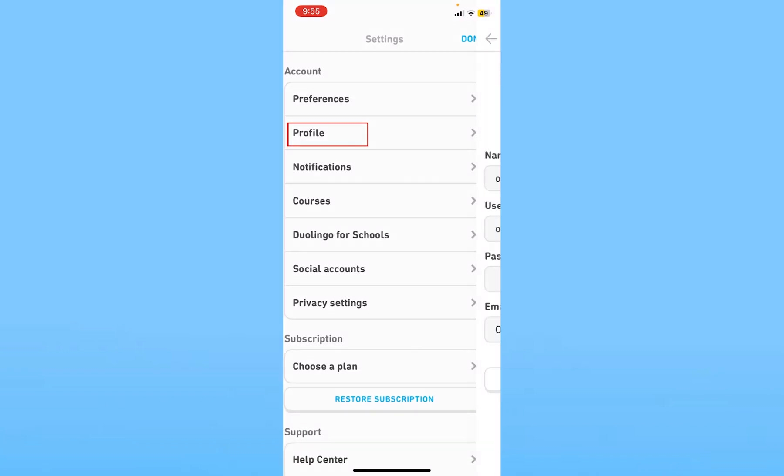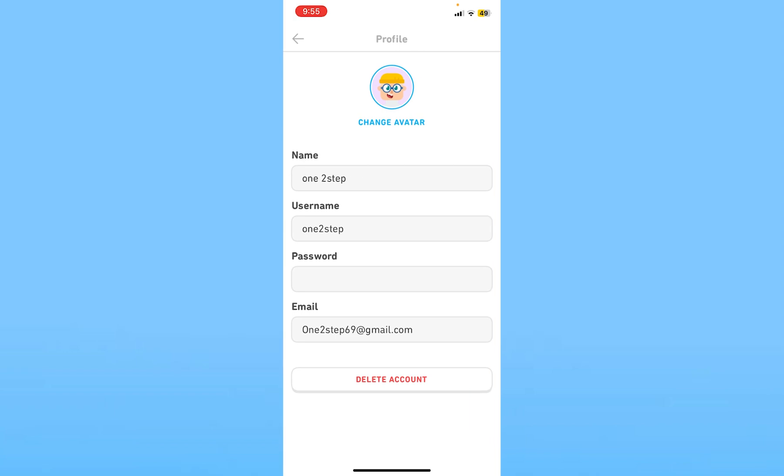Click on where it says profile. Now over here, the avatar being displayed at the top is my profile picture.